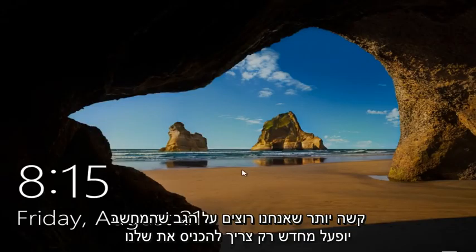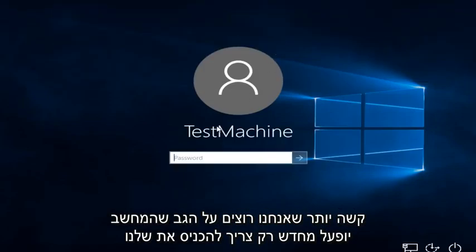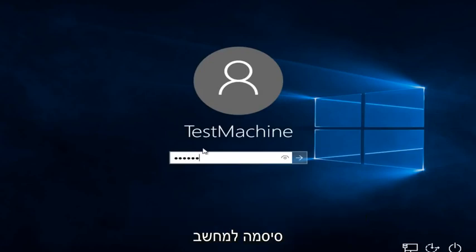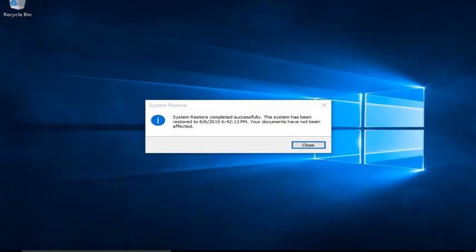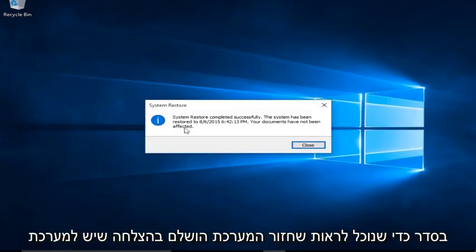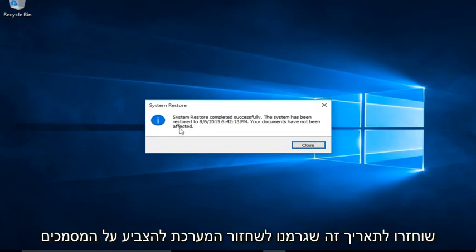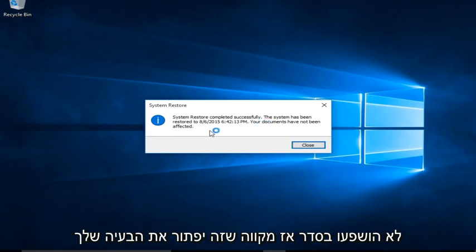Alright everyone, I'm back — the computer restarted and we just have to insert our password for the computer. We can see System Restore completed successfully. The system has been restored to the date that we made the System Restore Point, and the documents have not been affected.